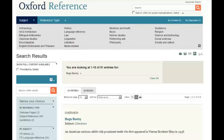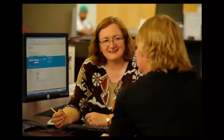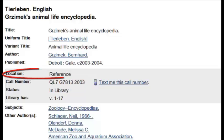UVic Libraries has many online dictionaries and encyclopedias, such as those found in the Oxford Reference Collection. You can look these up by title in the Books and Media tab, and you can access print references in the library, right behind the Research Help Desk. They're all organized by call number according to subject, but the catalog record shows they're located in the Reference section.